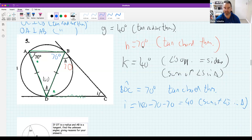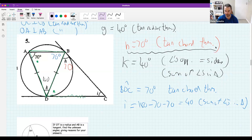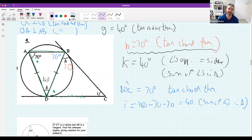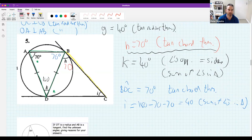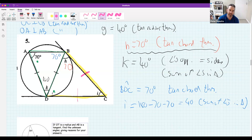Notice: each statement I make has a justification — the reason. I can say this angle is 70 because of the tan-chord theorem. You can also use tangents from a common point — this equals this because they're from a common point, making this 70 for that reason, and then 40 from there. There are different ways to do this.